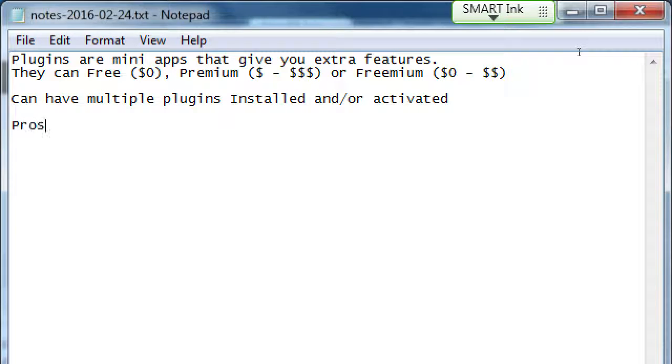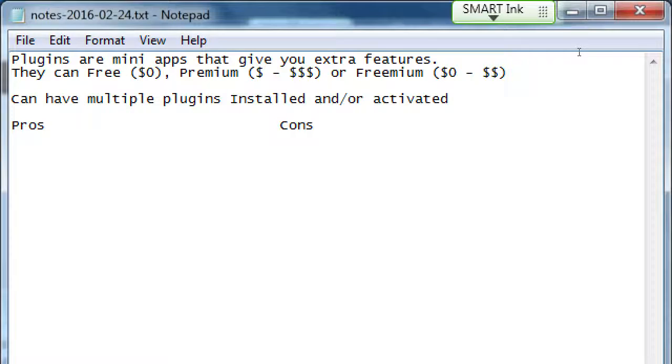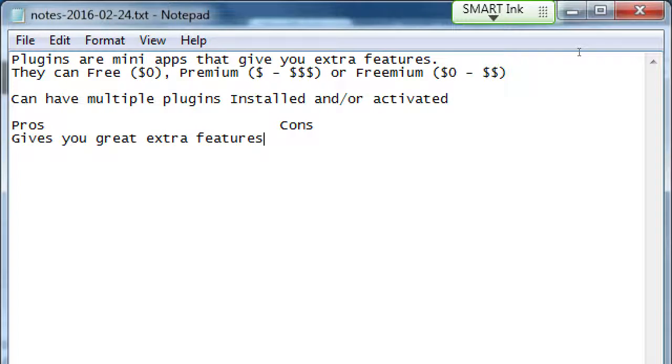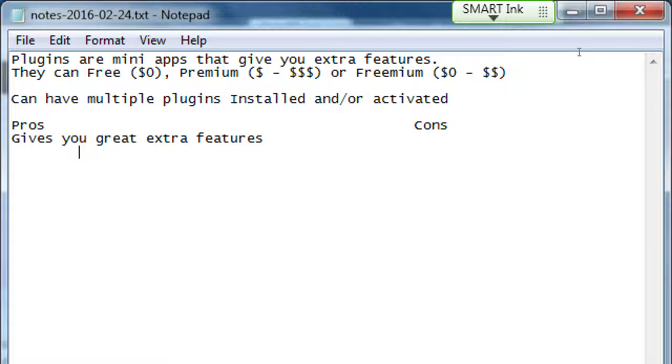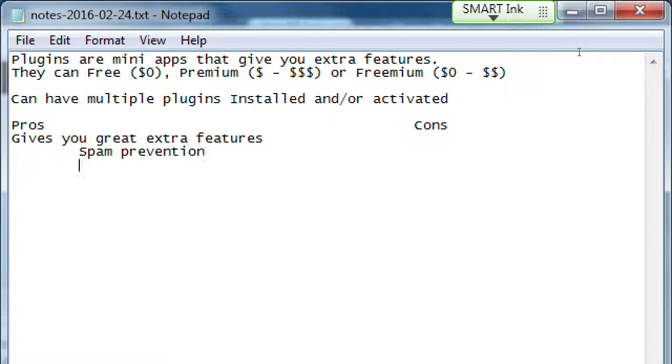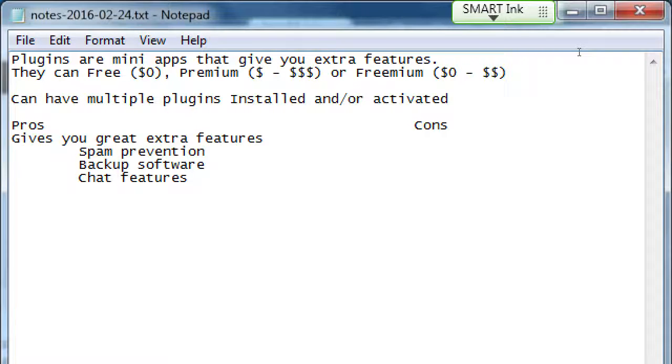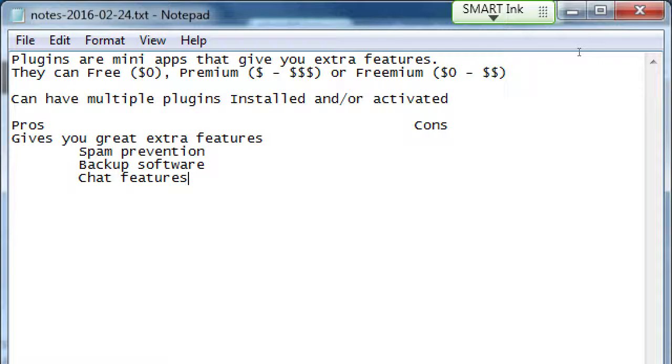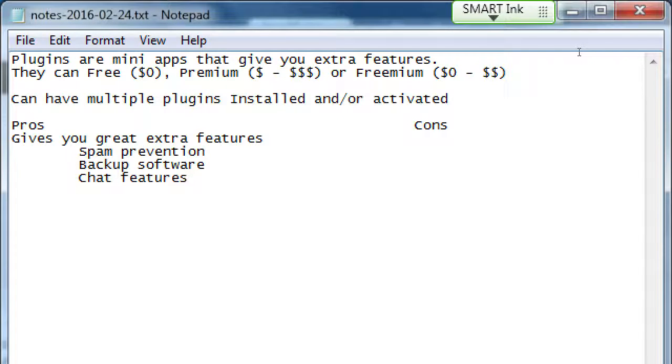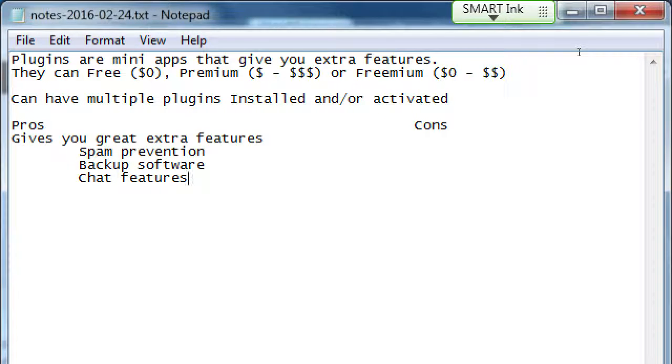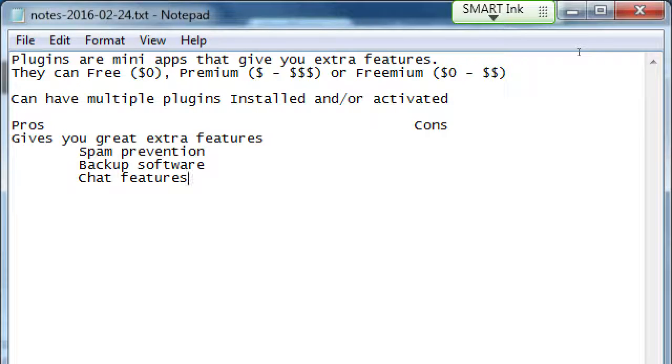So we've got pros, we've got cons about widgets. The pro is gives you great extra features, such as spam prevention, backup software, chat features. You can have a plug-in that when someone visits your site, in the corner it'll say chat live now with our tech support. You just install the plugin, set it up, and when someone clicks that, you will get a notification.